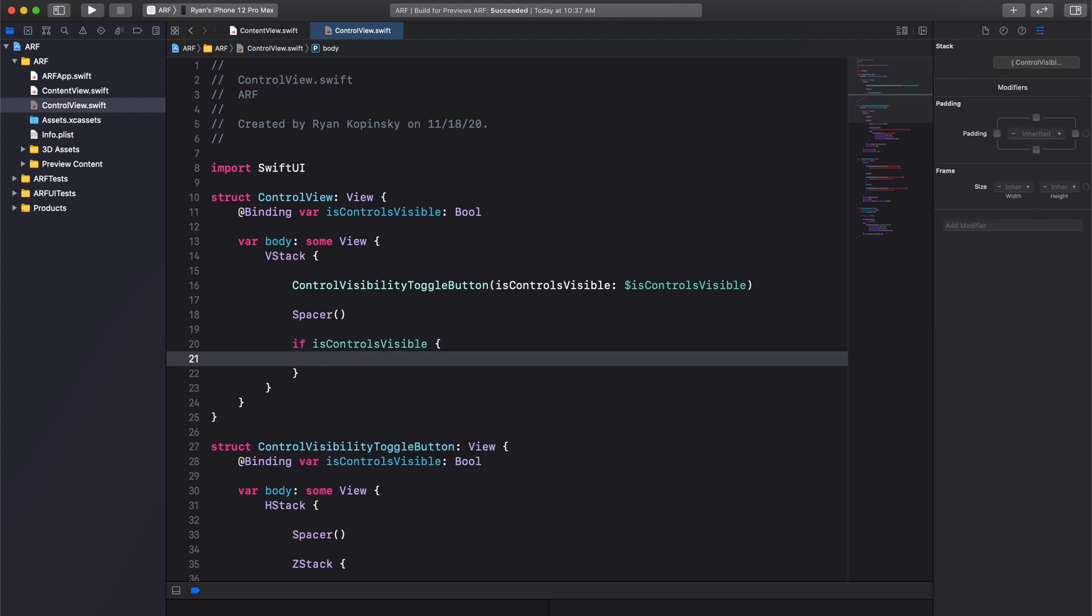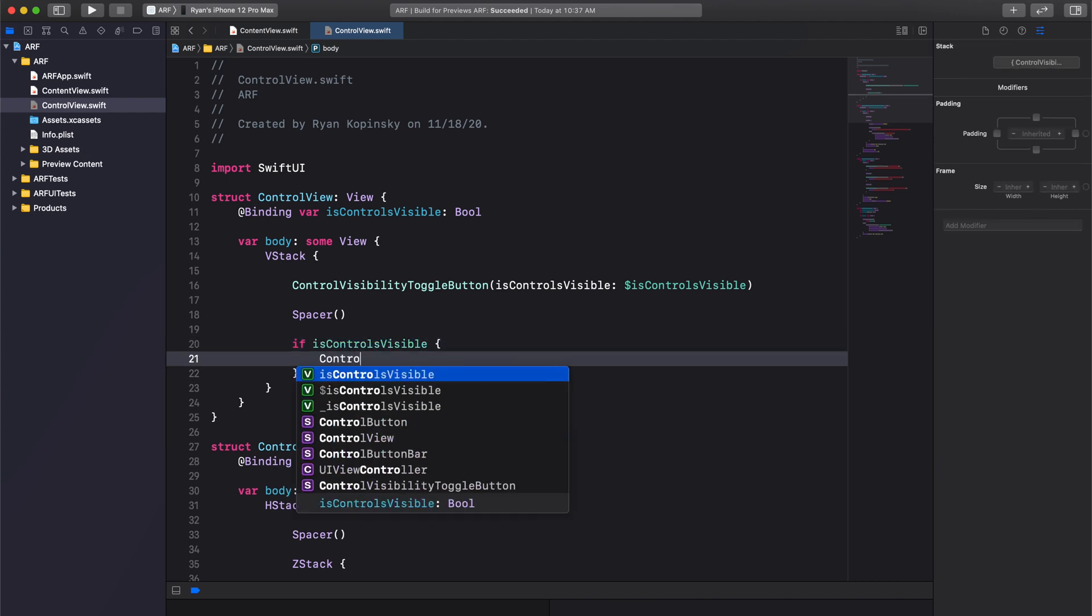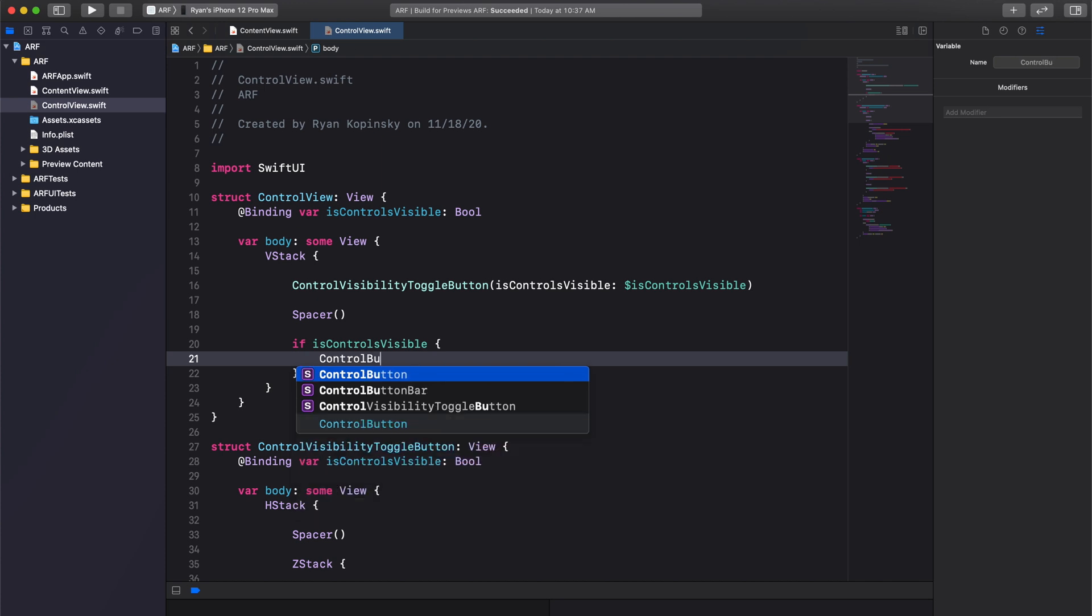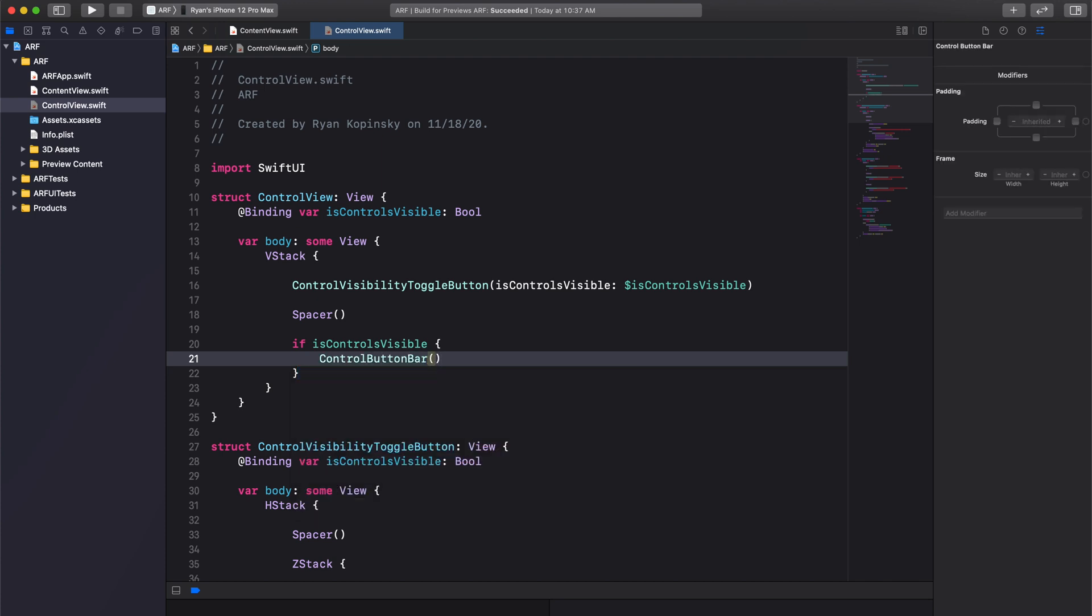If isControlsVisible is true, we'll show our control button bar. Else, we do not render the control button bar view. And finally, we need to update our control visibility toggle button view.